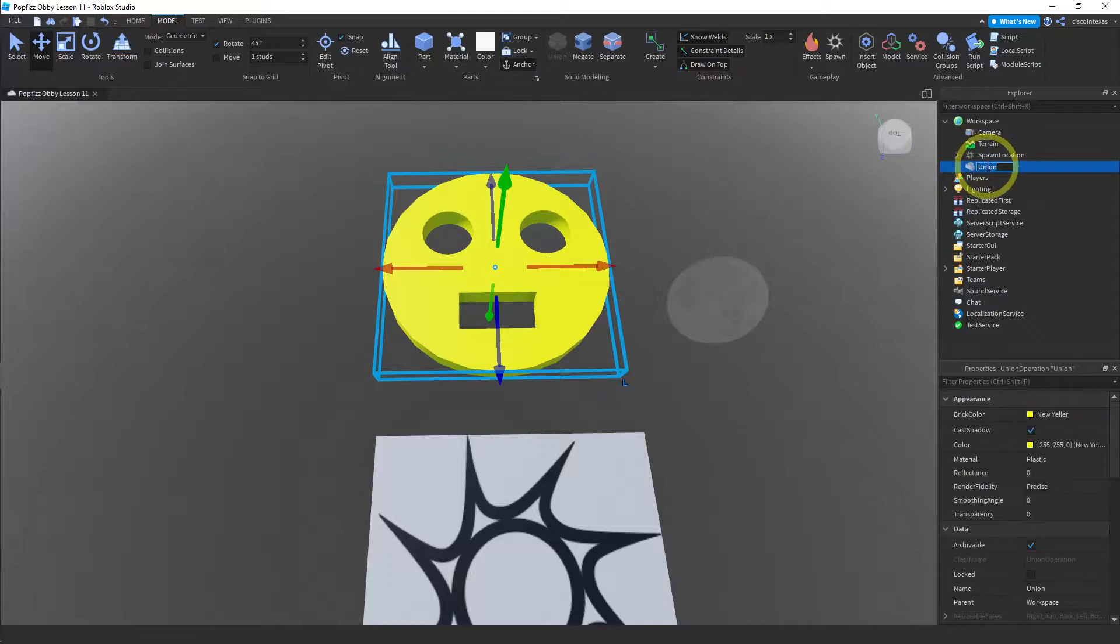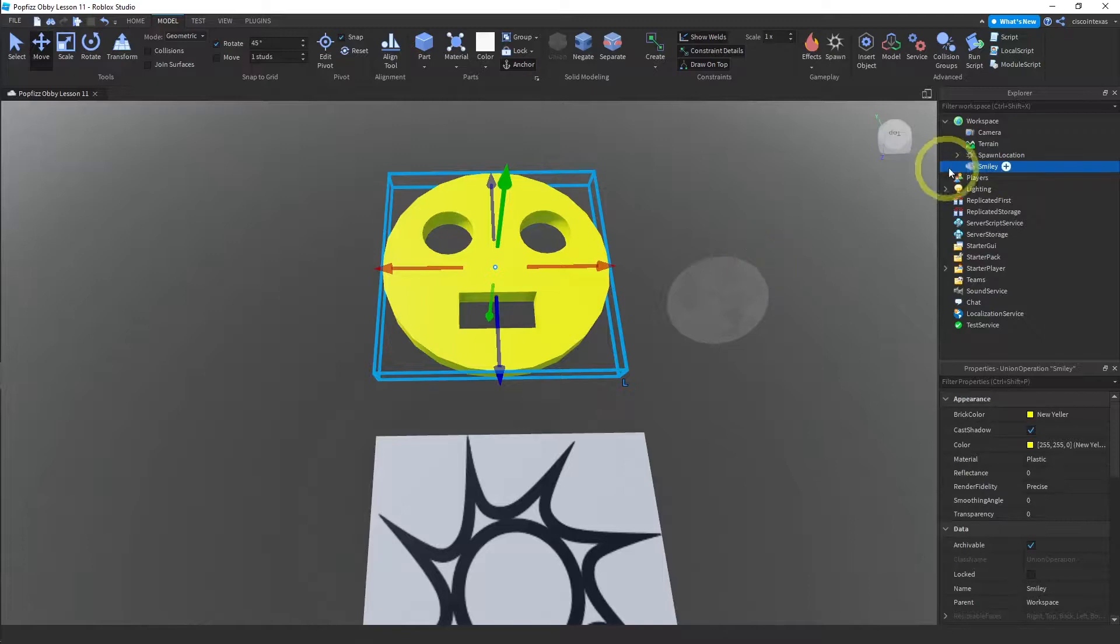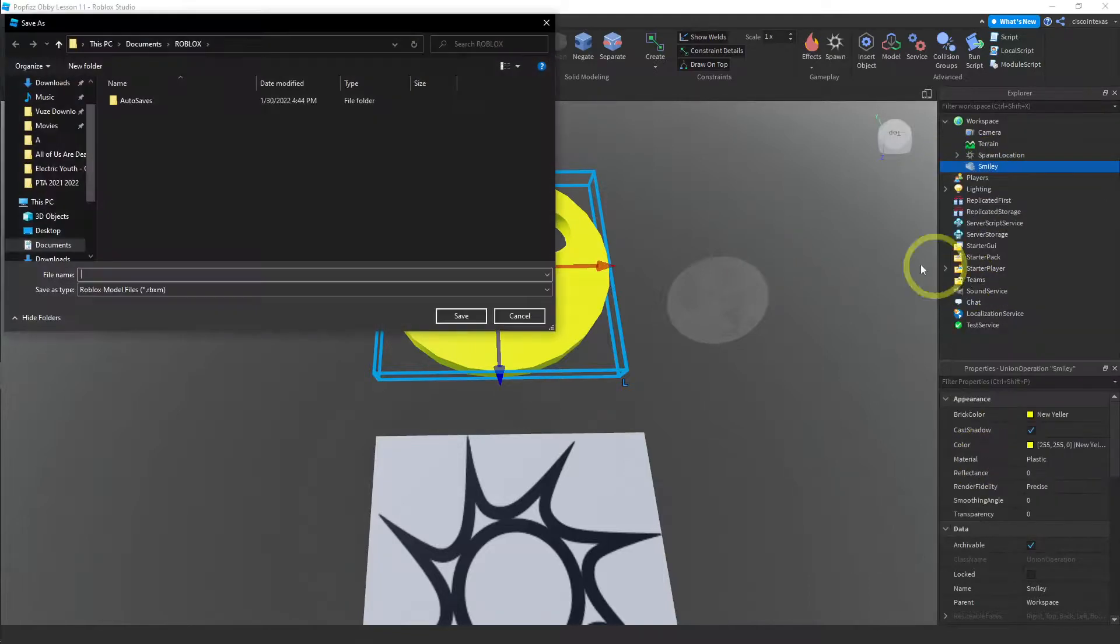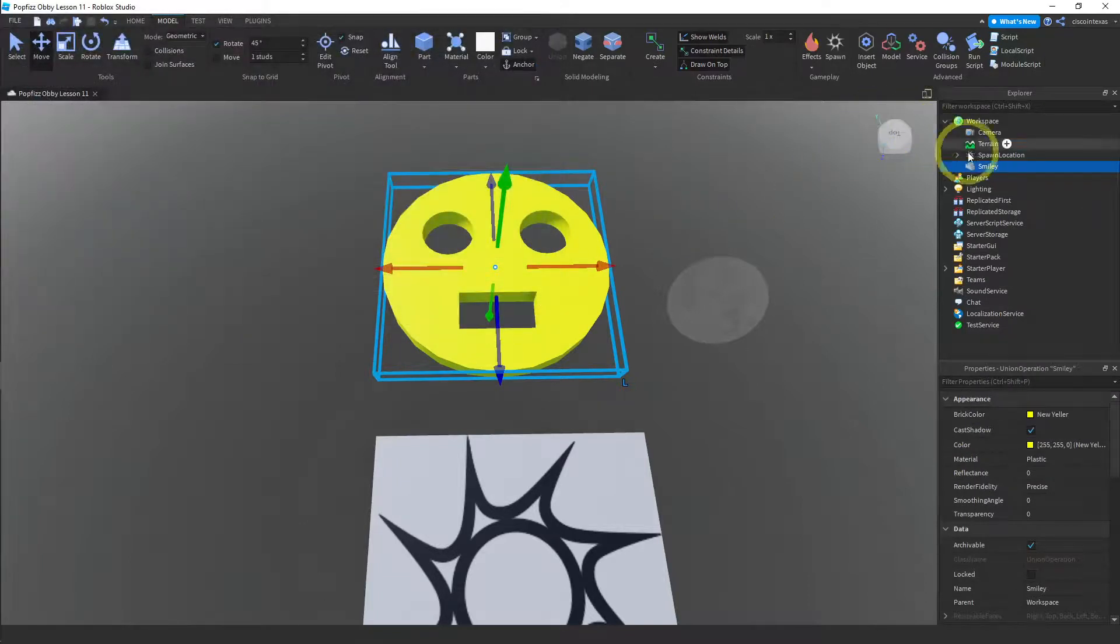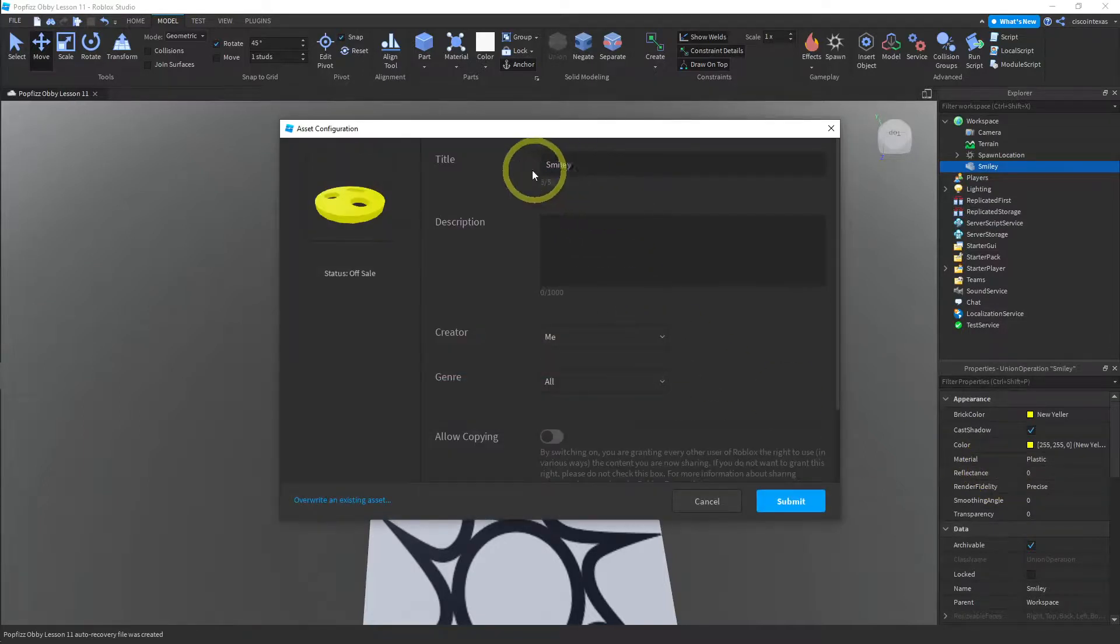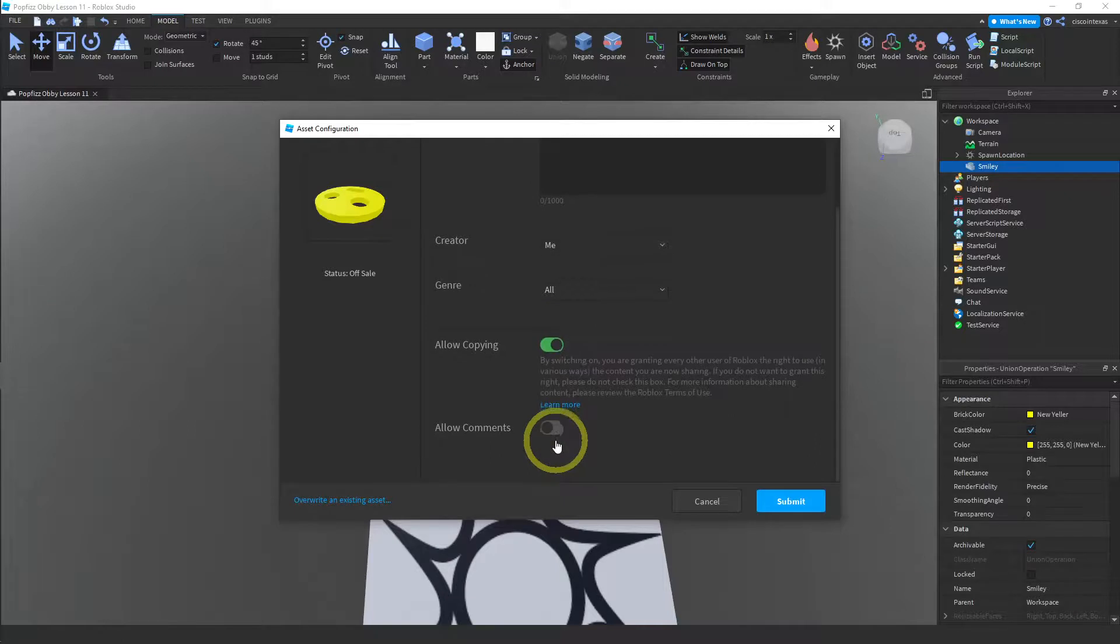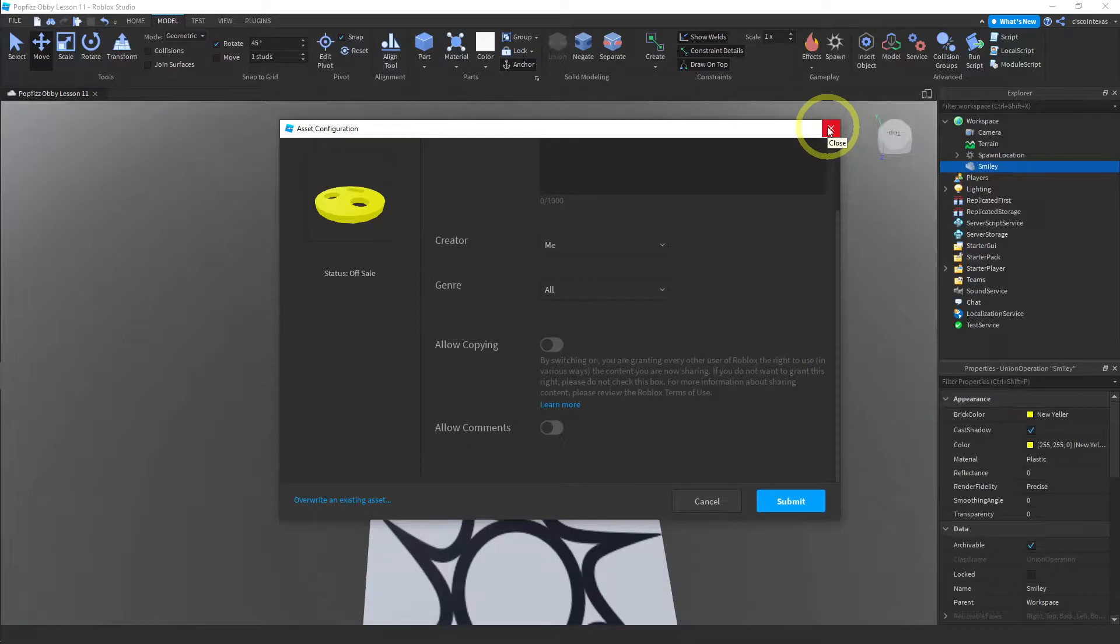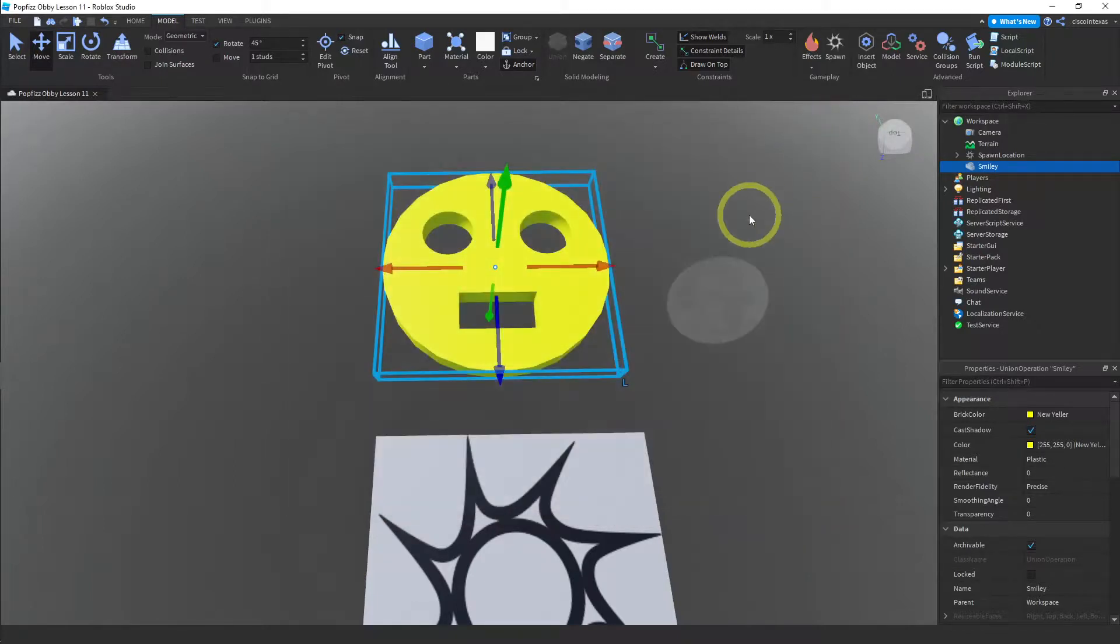And finally, I'll go ahead and rename this and you can save this to your toolbox. So I've renamed it to smiley. And now what I want to do is right click and save to Roblox. So you would just give this a name and either turn on copying to let other people use your part or turn it off and then hit submit. I'm not going to save this one, but you can do that if you like.